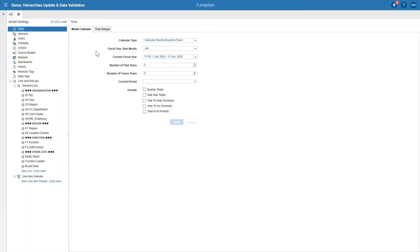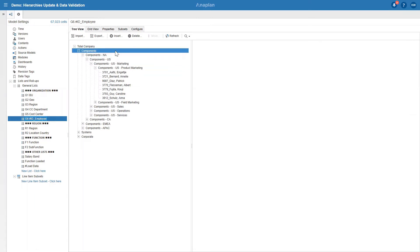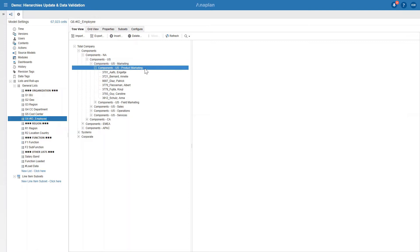The model consists of three hierarchies. First one being organization hierarchy which is made up of business unit, geography, region, cost center department, cost center and employees in our company.